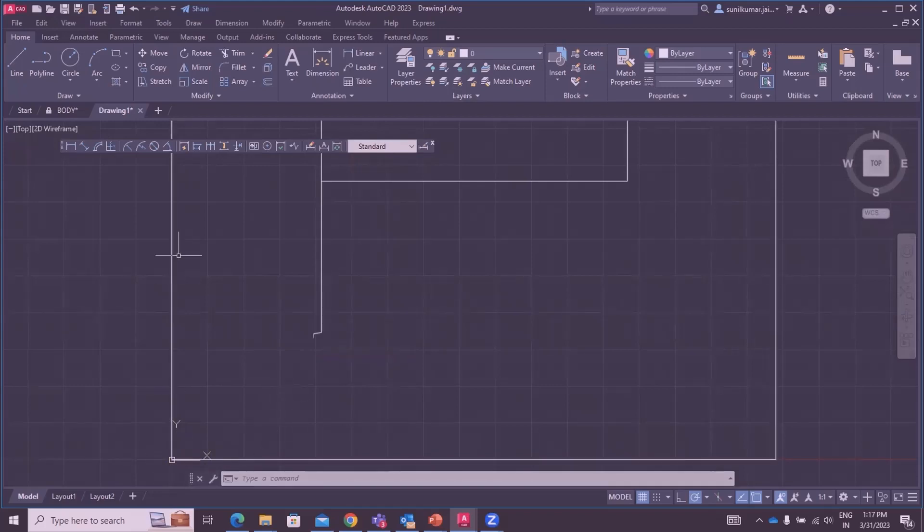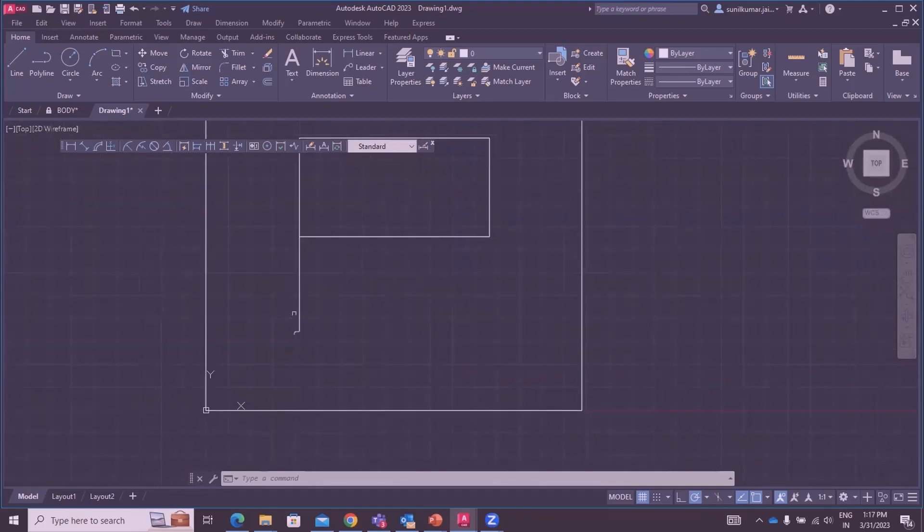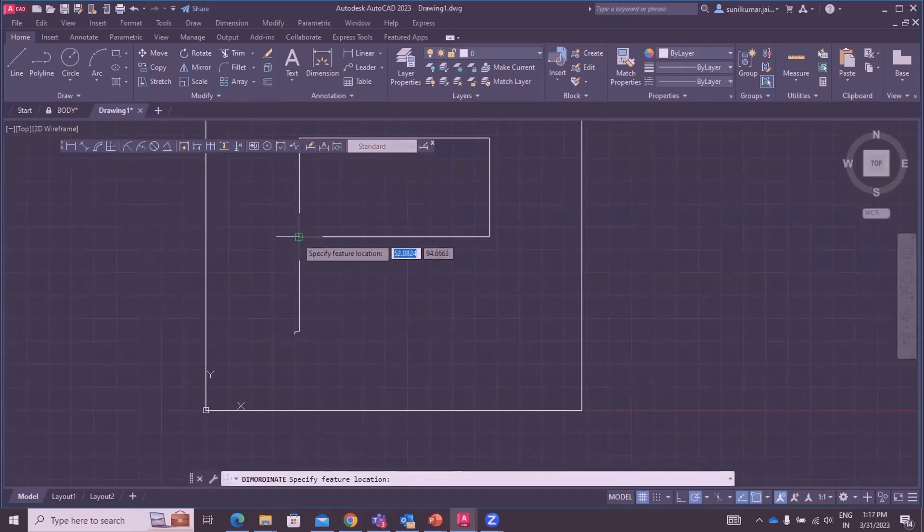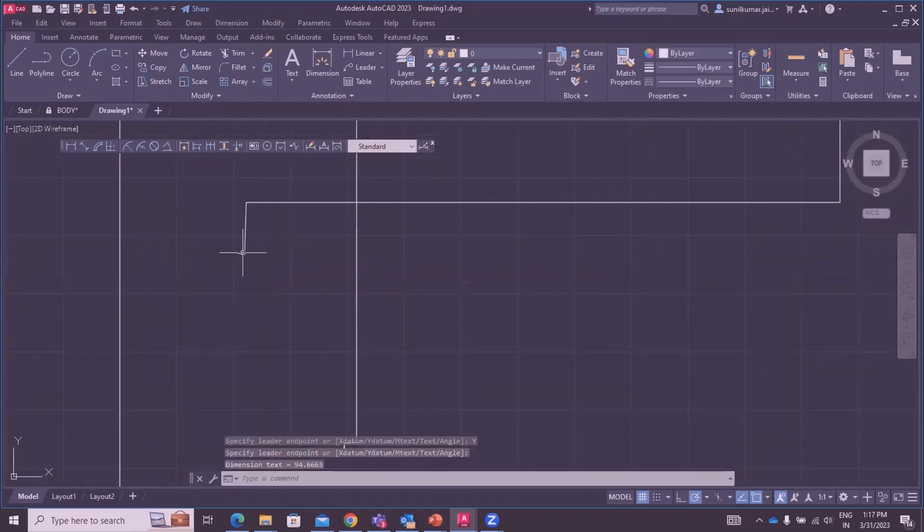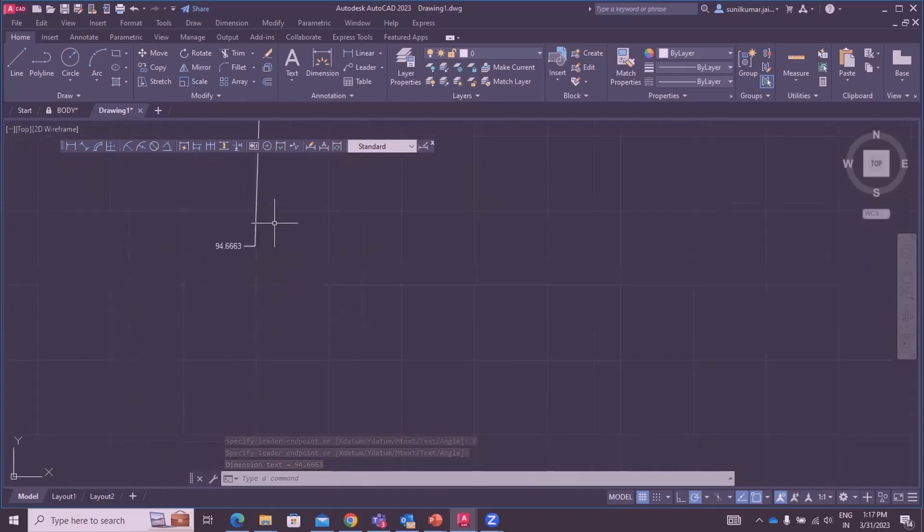Suppose we have Y datum required dimension. Again select ordinate command, click on corner and Y datum dimension is 94.663. We can verify this.